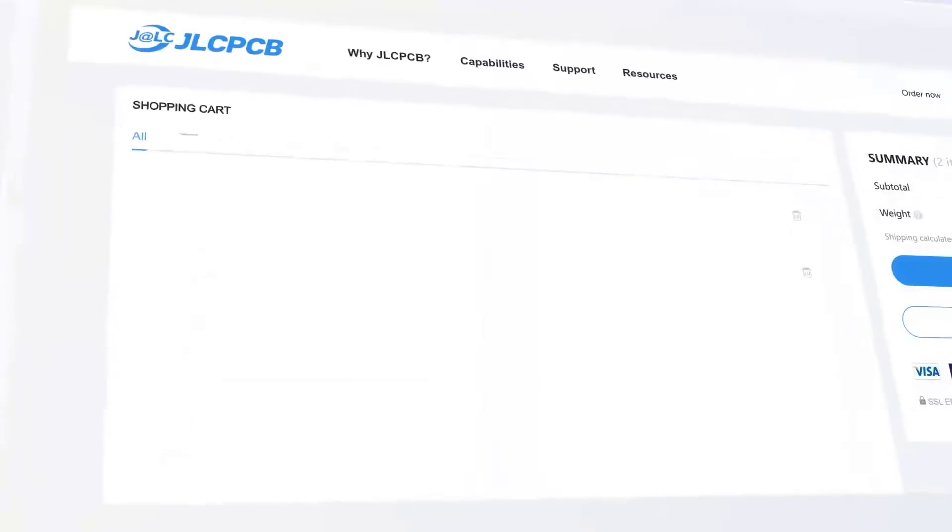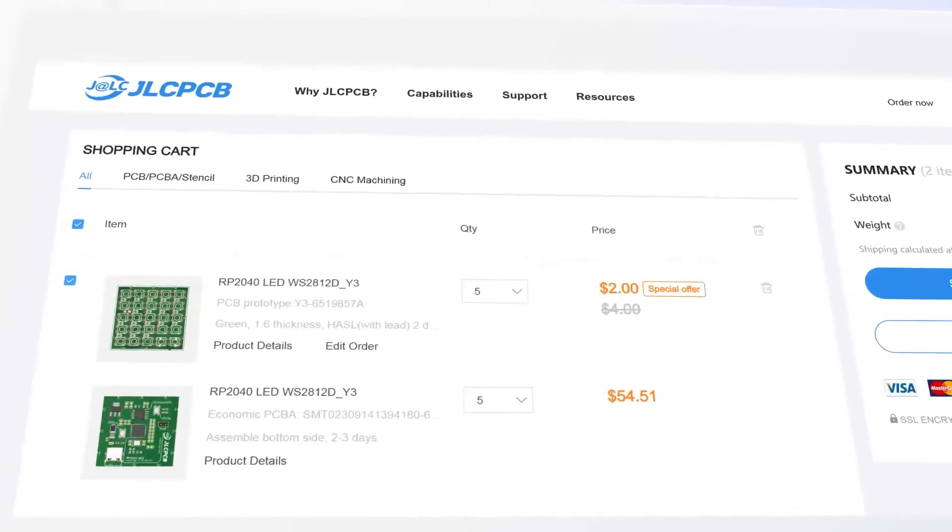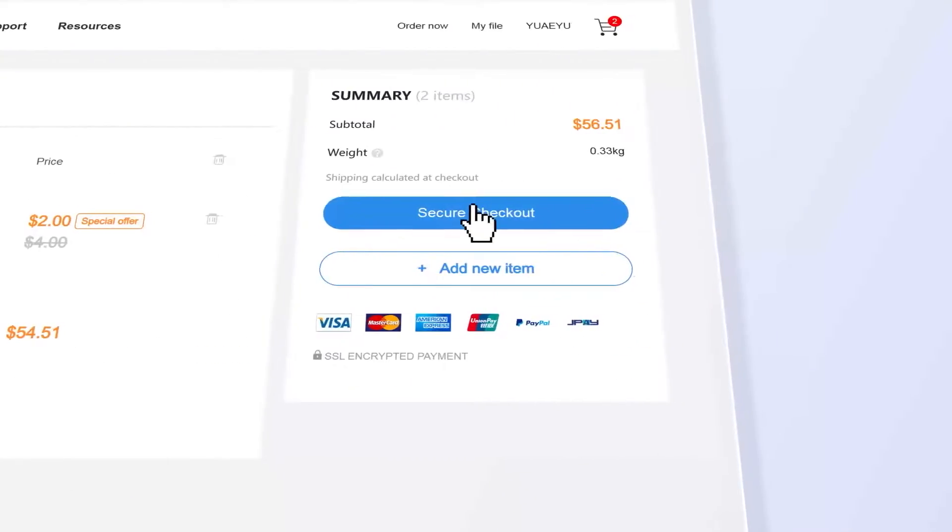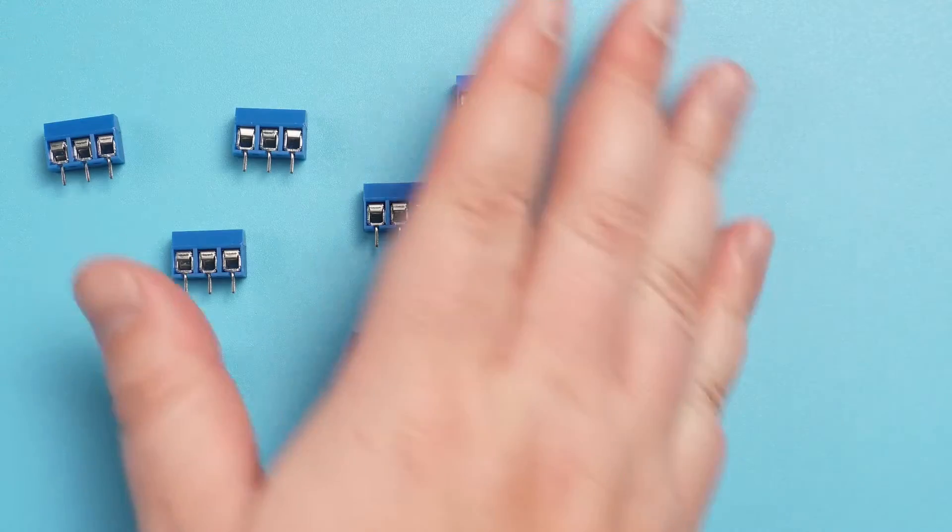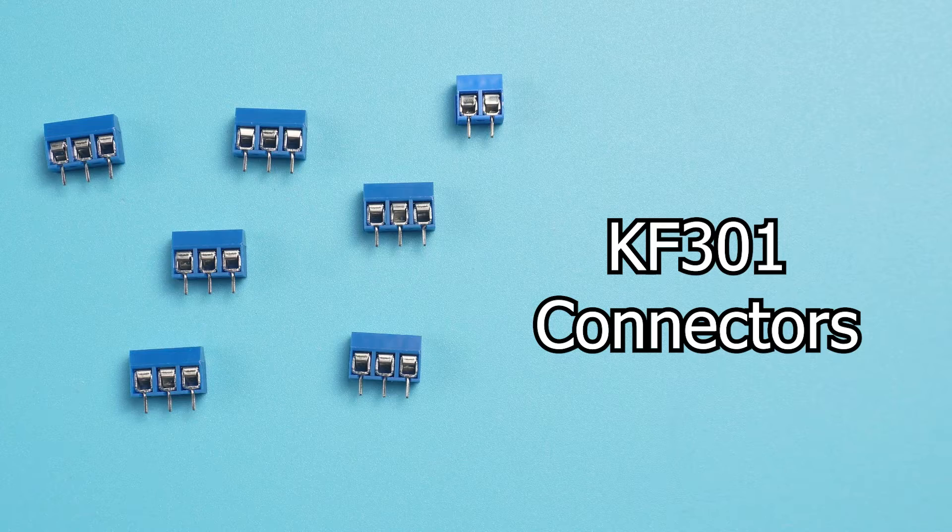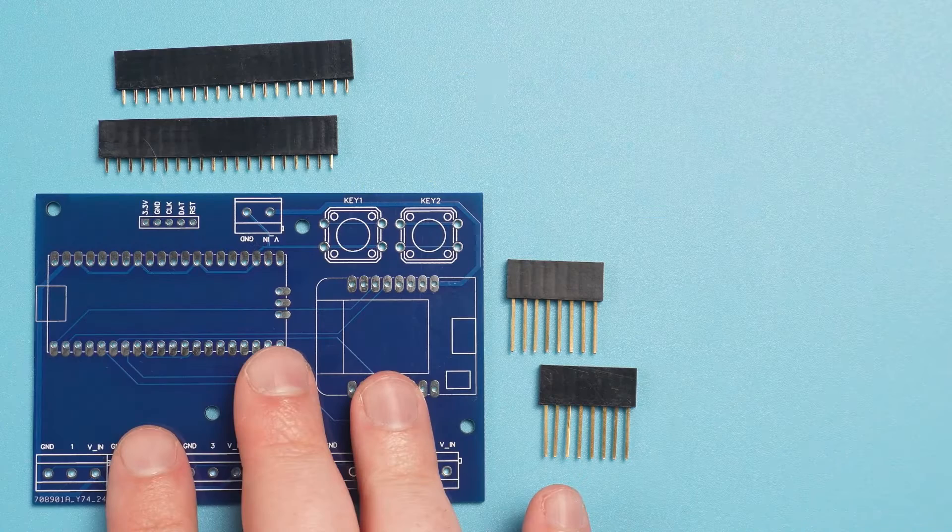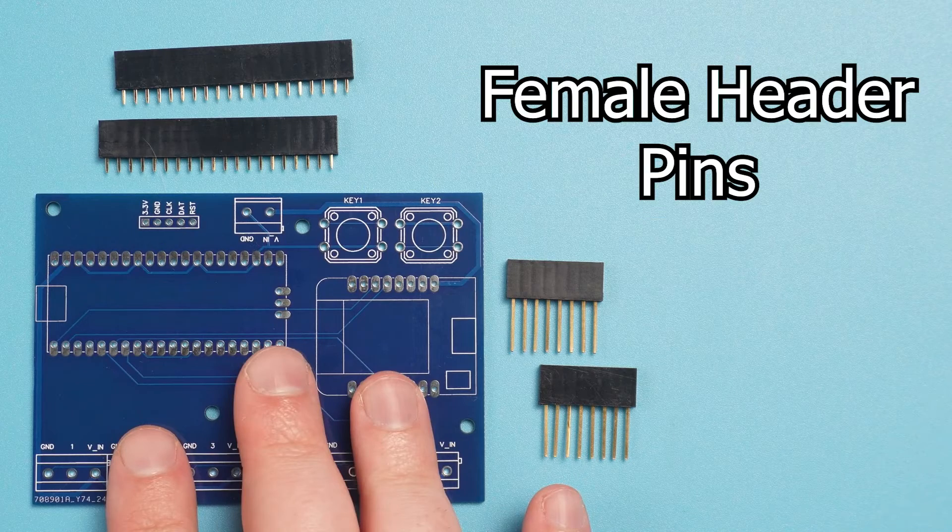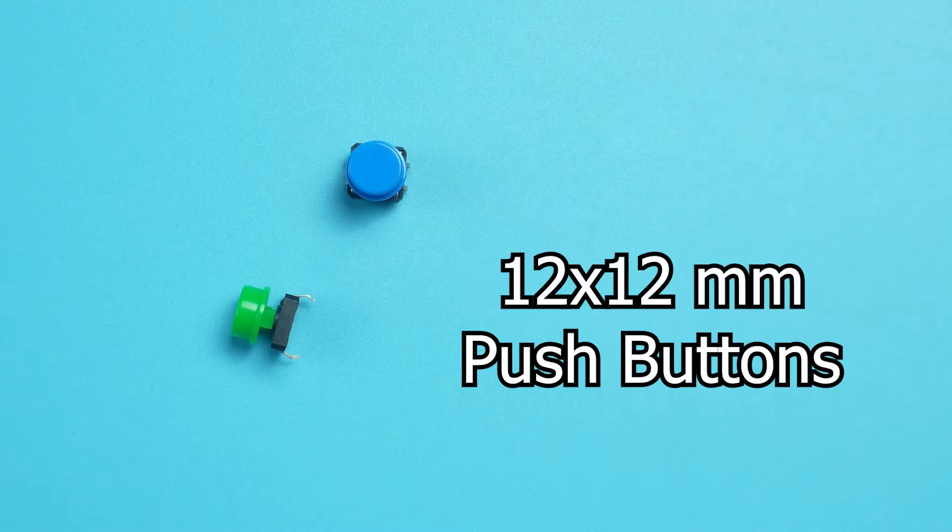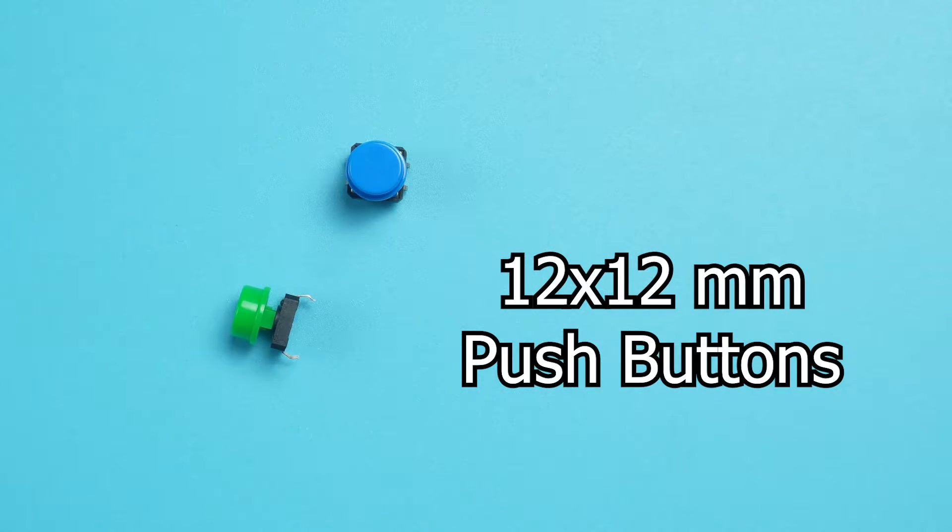So sign up to JLCPCB using the link in the description when ordering your first PCB. The components needed are these KF301 connectors and female header pins for a Pico or D1 mini and two 12 by 12 millimeter push buttons.